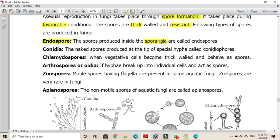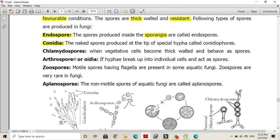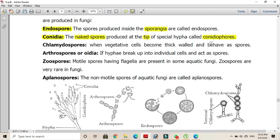Conidia are naked spores — they are not present inside the sporangia and are usually produced on the tips of specialized hyphae called conidiophores. The terminal end of the conidiophore divides into a large number of small rounded spores called conidia.